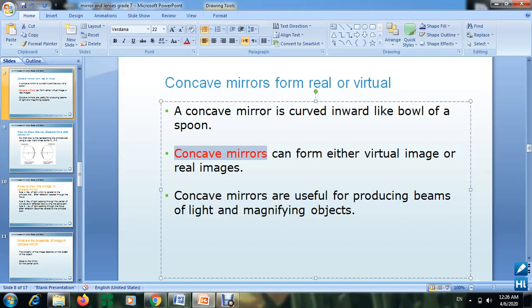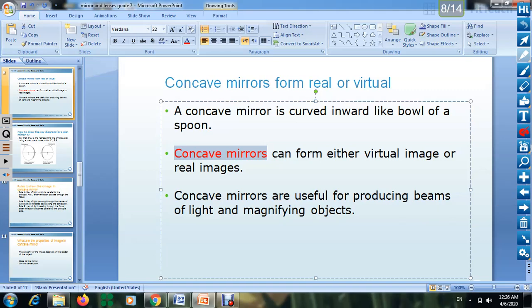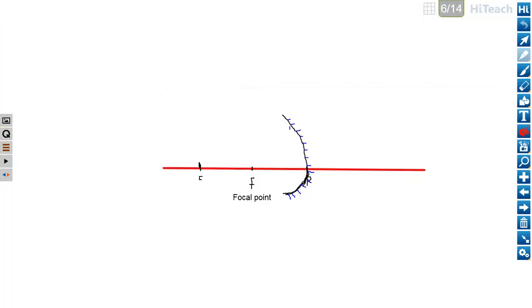All the properties depend on where the location of the object is from the mirror. To understand this, we need to learn how to draw the image. We did this for the plane mirror and we will do the same for concave mirrors. For this lesson, bring a paper, a ruler, and a pencil, and try to draw along with each point I explain.